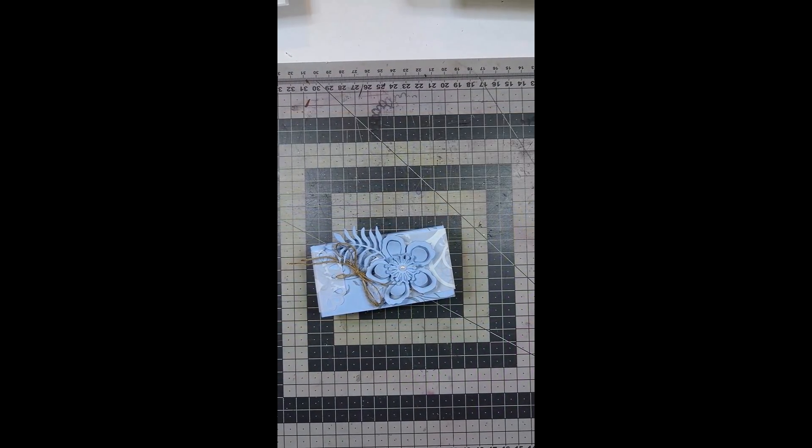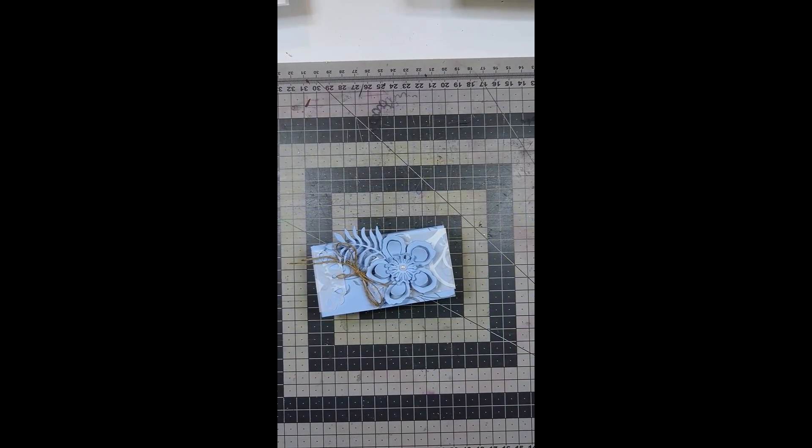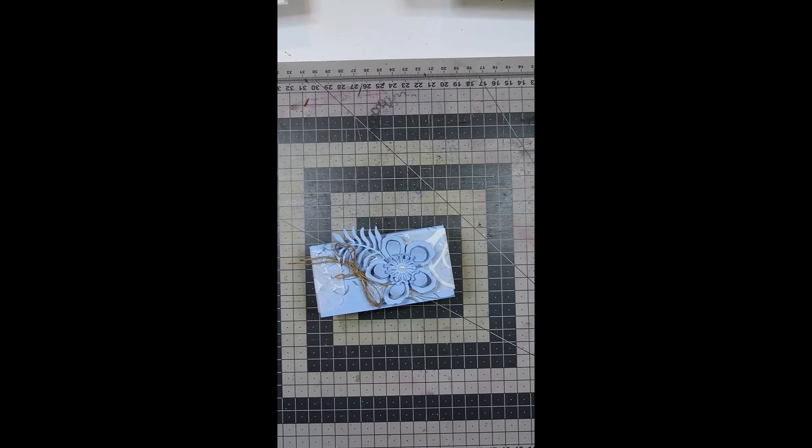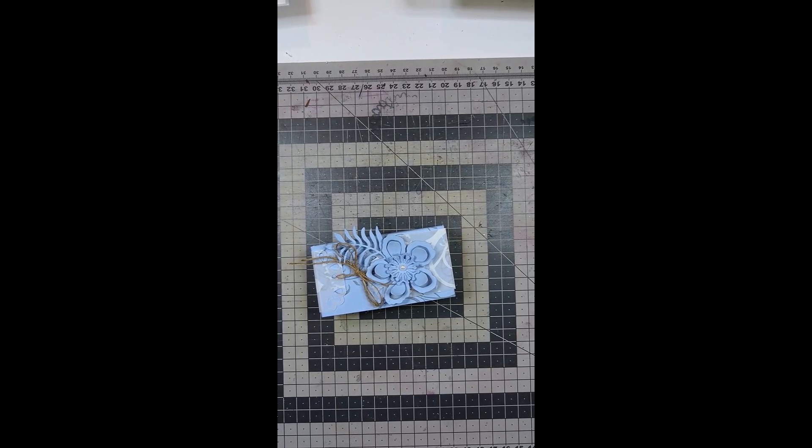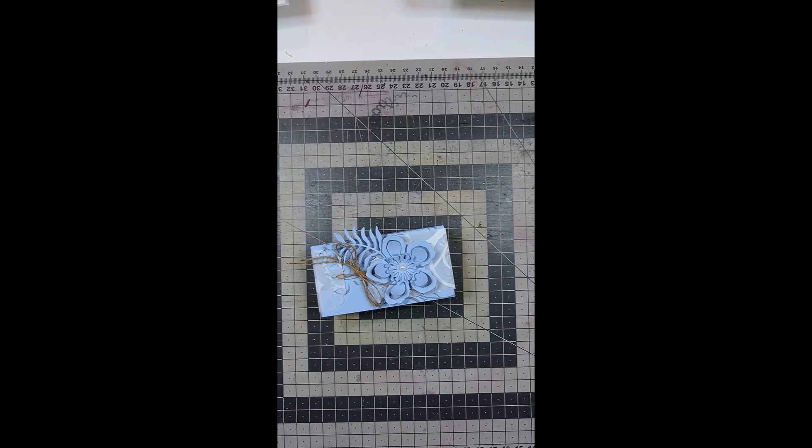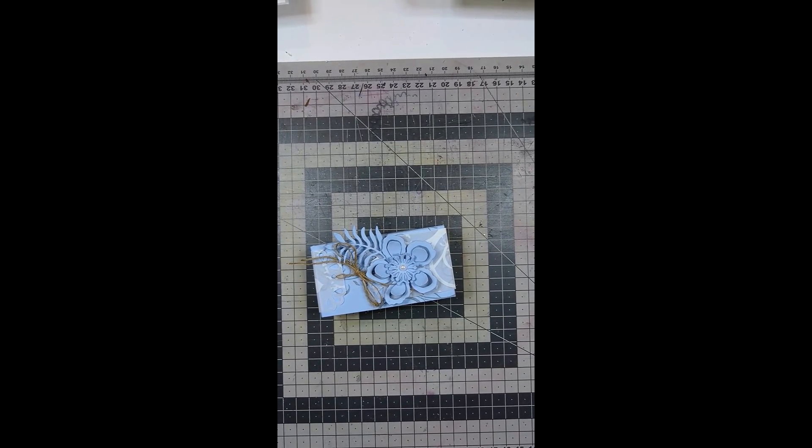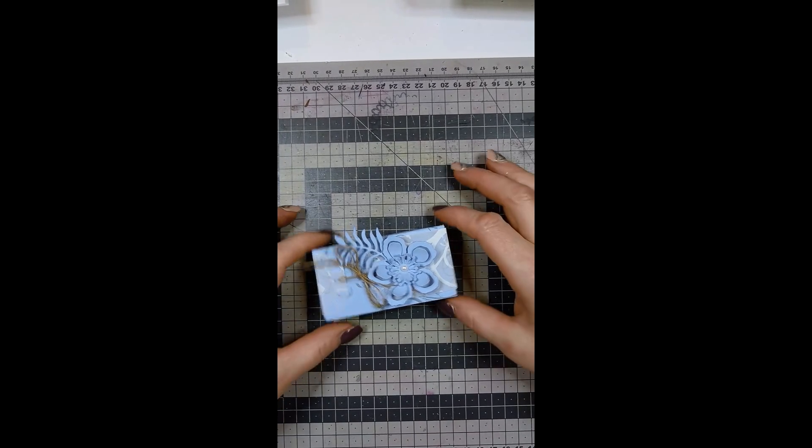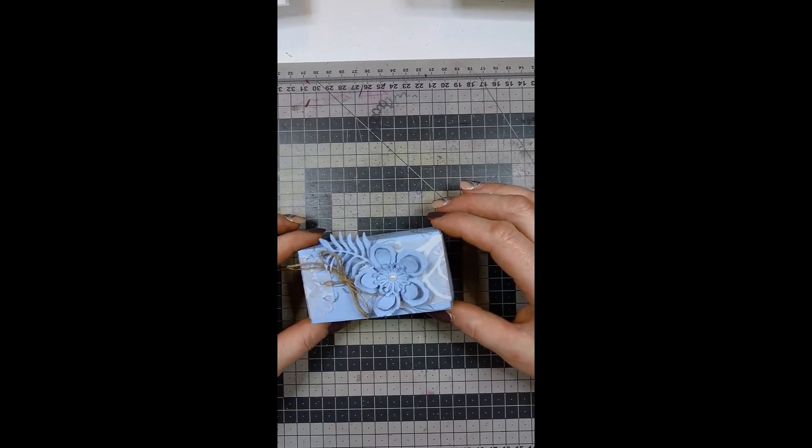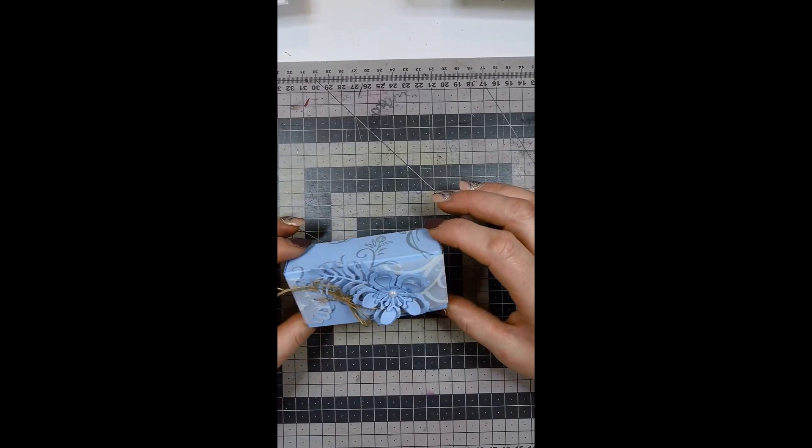Hello, welcome to another tutorial. My name is Crafty Jojo and I'm an independent Stampin' Up demonstrator and today I want to show you how to do this cute little gift pack.